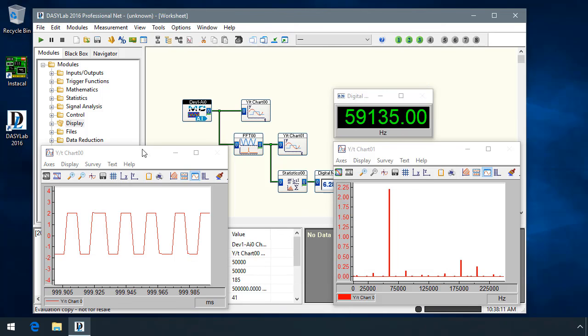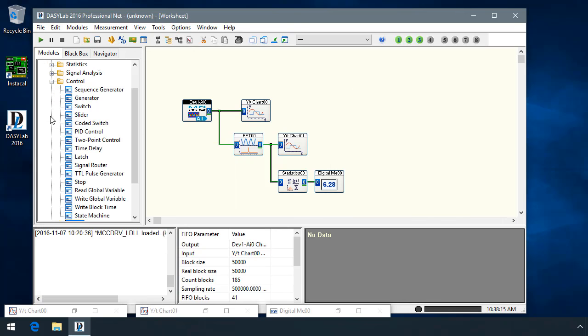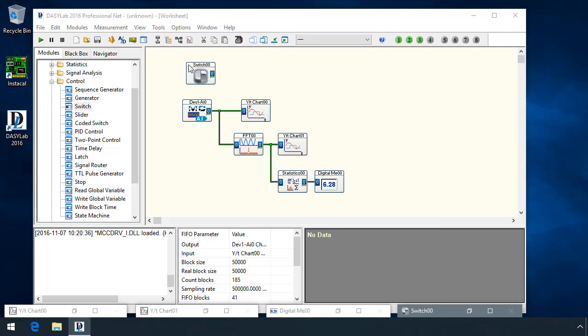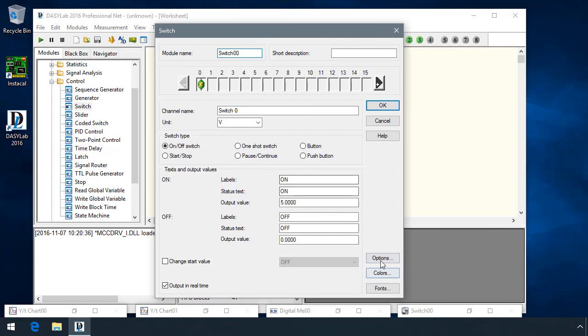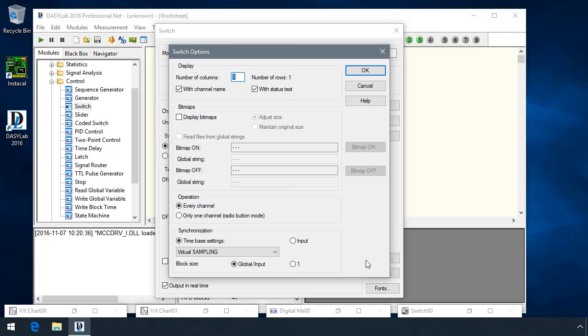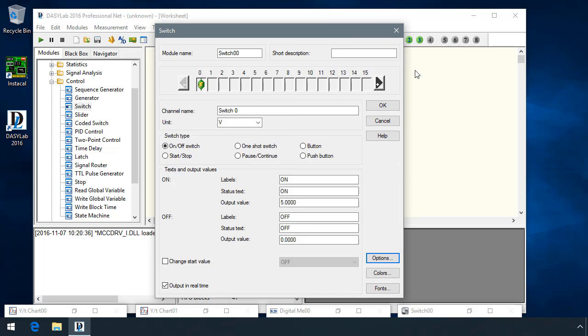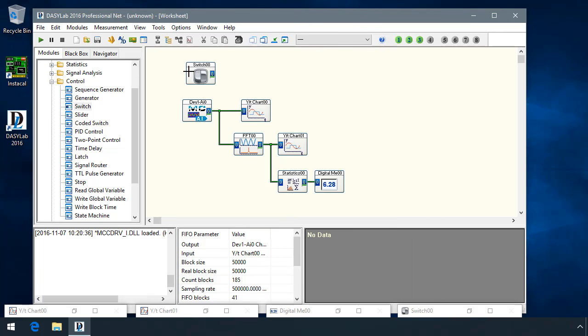As a result of this, when I create a module from the control group that requires a time base, such as the switch module, open its properties, click on the Options button, and you can see that the default time base settings are now virtual sampling. This makes it much easier when you're going to be moving a worksheet or changing hardware and to be able to coordinate software-generated modules with hardware-generated modules.